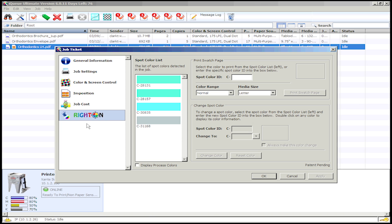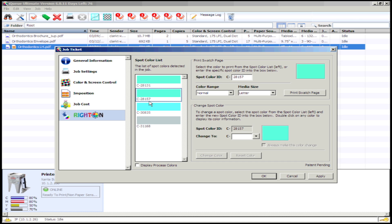The first thing I would like for you to take a look at is Right On's spot color list. This is a complete list of all of the spot colors found in this particular digital file. From this list, select the spot color that you would like to make changes to by clicking on it. For my list, I'm going to select this light green spot color to make adjustments to.